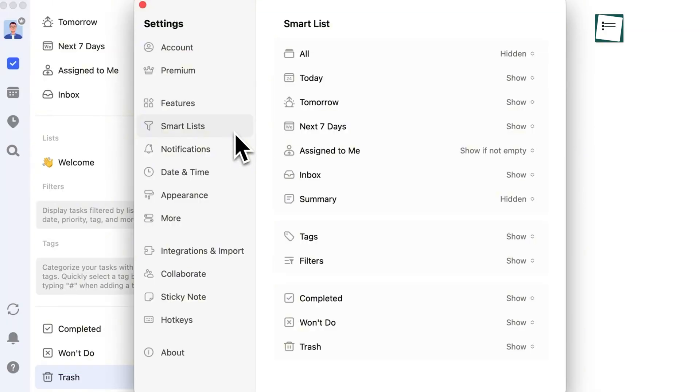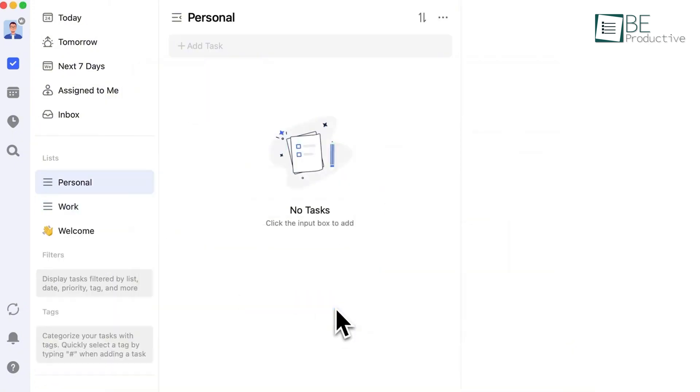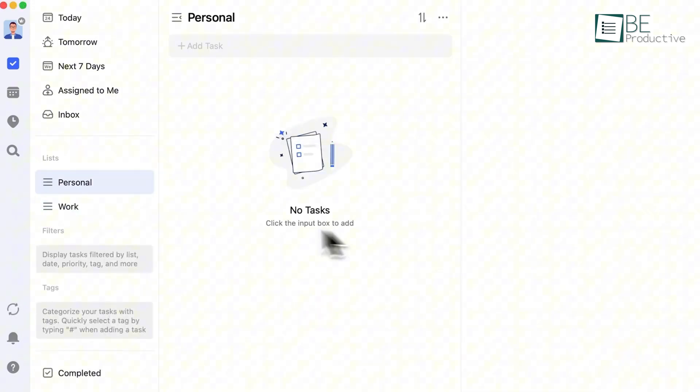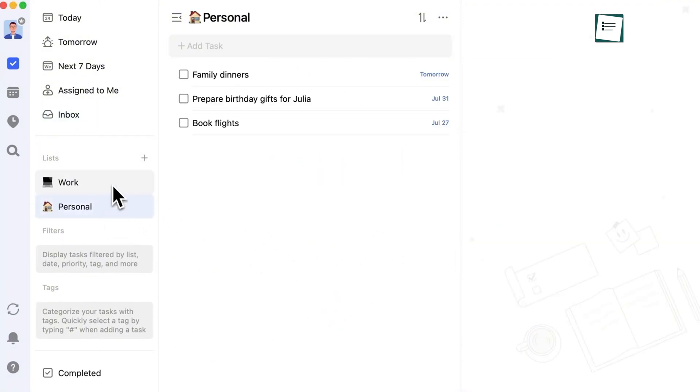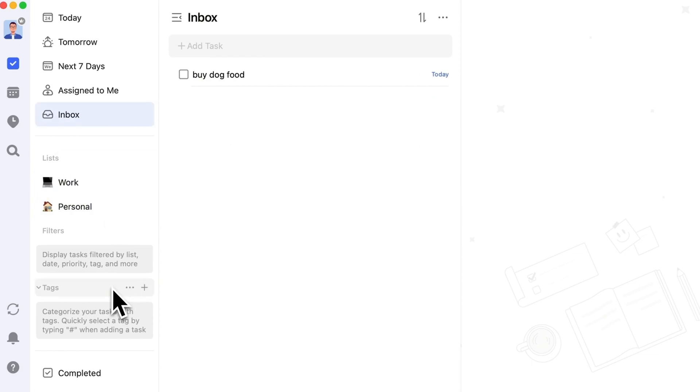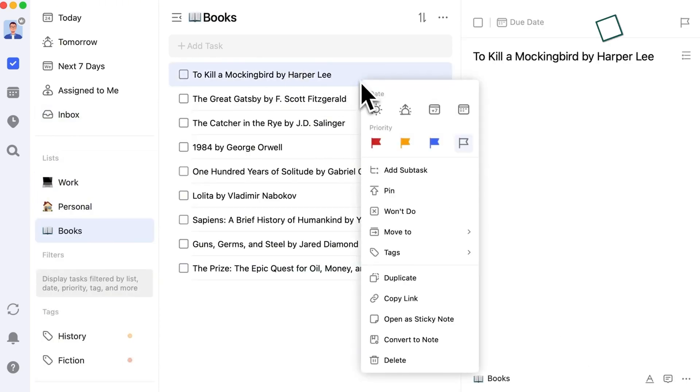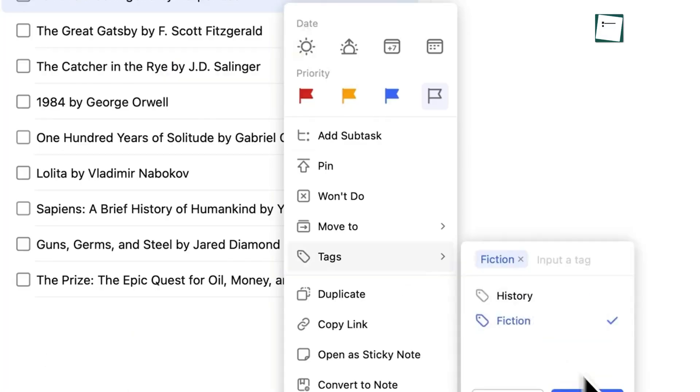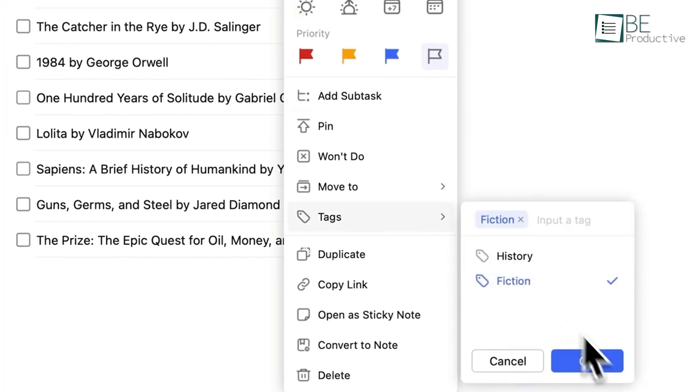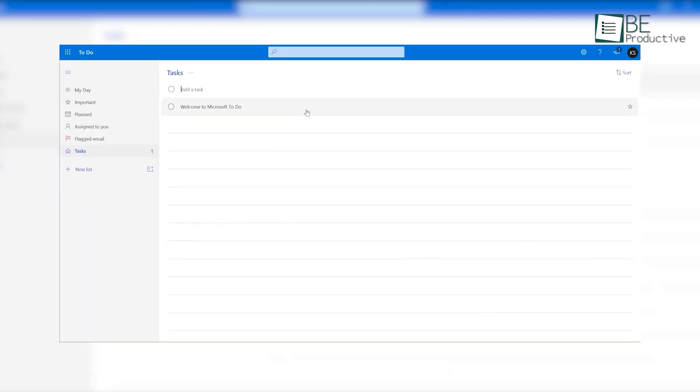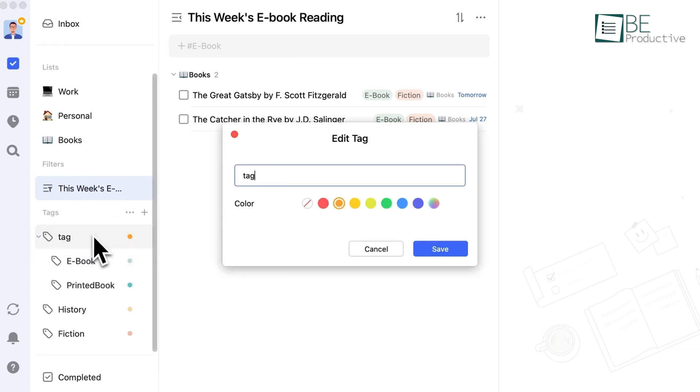TickTick lets you create custom smart lists, which is great when it comes to organizing your tasks. For example, you can set up a list that only shows tasks due today or tasks tagged as high priority. This makes it much easier to focus on what's important without getting overwhelmed by everything on your to-do list. You can filter tasks based on specific criteria like tags, due dates, or priority levels. Microsoft To Do has basic task lists, but it doesn't offer the same customization, which means TickTick gives you more control over how you view and organize your workload.